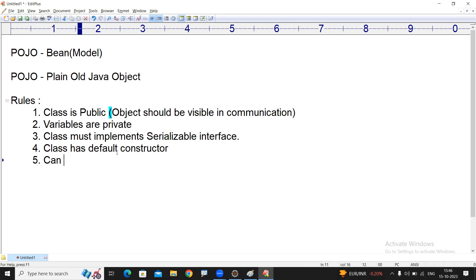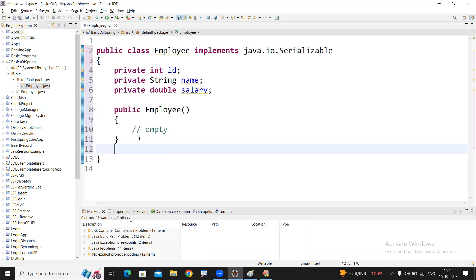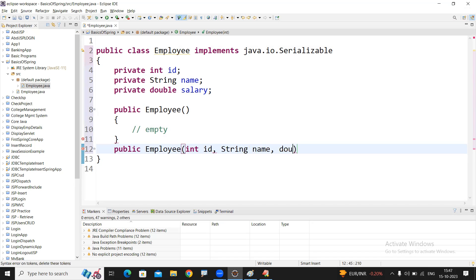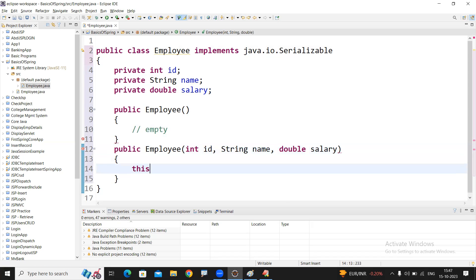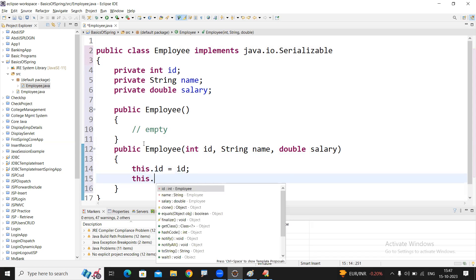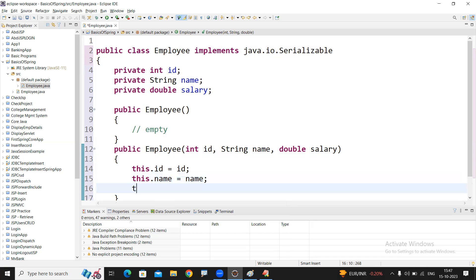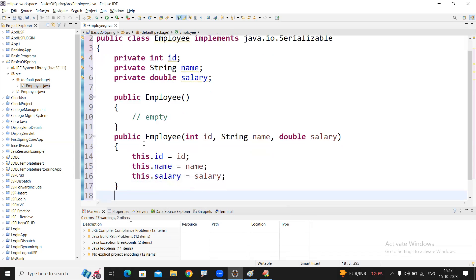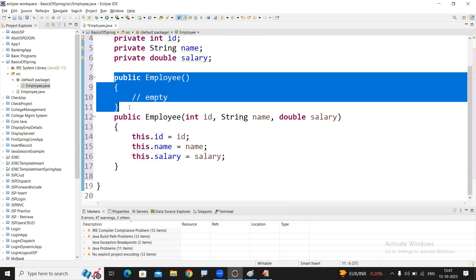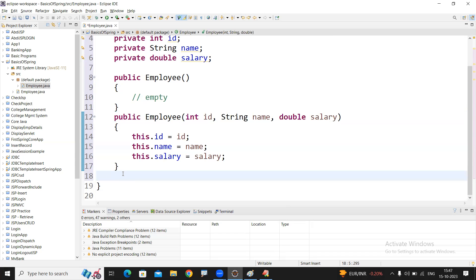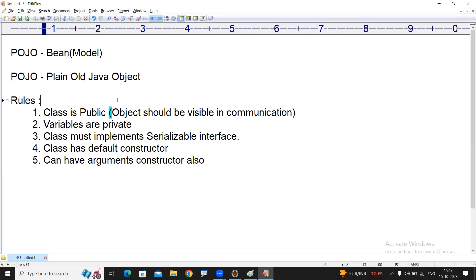The next rule is: the class can also have a parameterized constructor. Whenever you are creating the object and you want to give values - you want to initialize the object at the time of object creation only - this dot id, this dot name, and this dot salary. So we write both the default constructor as well as the parameterized constructor.